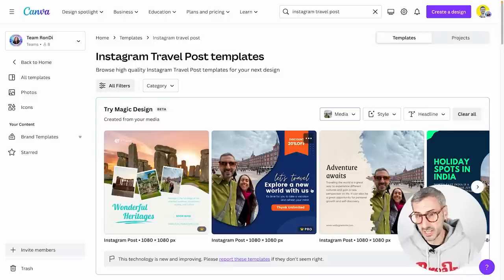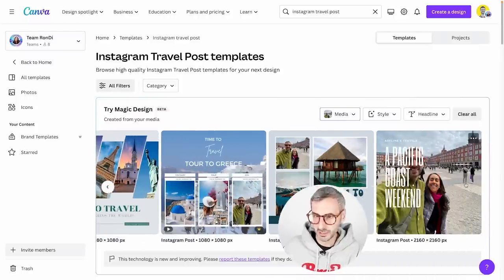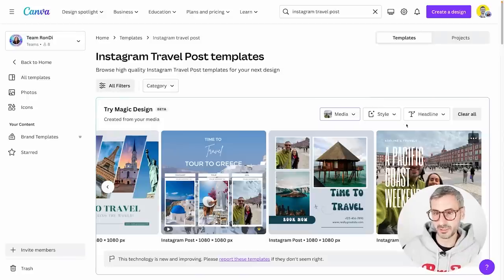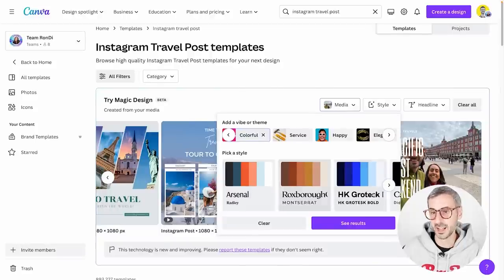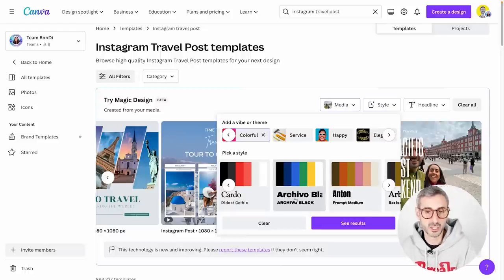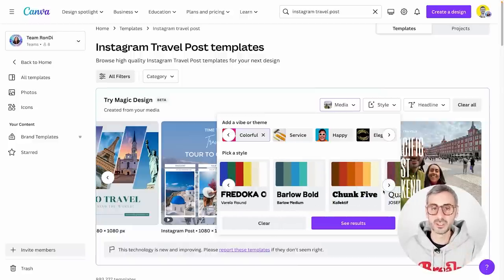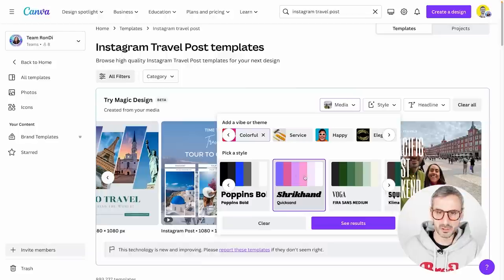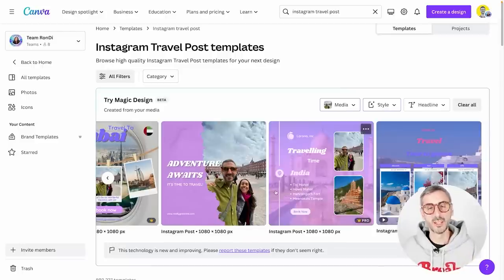Canva automatically generates templates based on your media, mixed and matched from existing Canva templates. To fine-tune, you select the style box and add a vibe or theme — modern, minimalist, holiday, or colorful. You can also pick a style combining a color palette and font combination. At this stage you cannot select a style from your own brand kit, but you click 'See Results' and the templates are adapted with your chosen color palette and vibe.